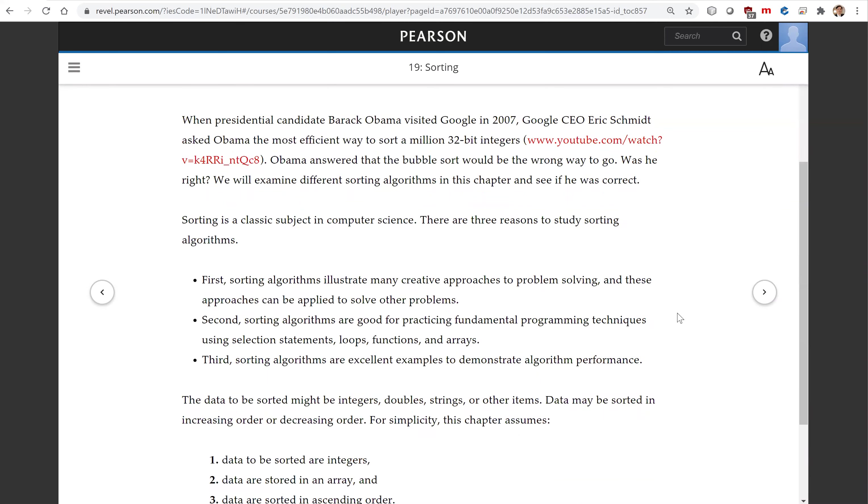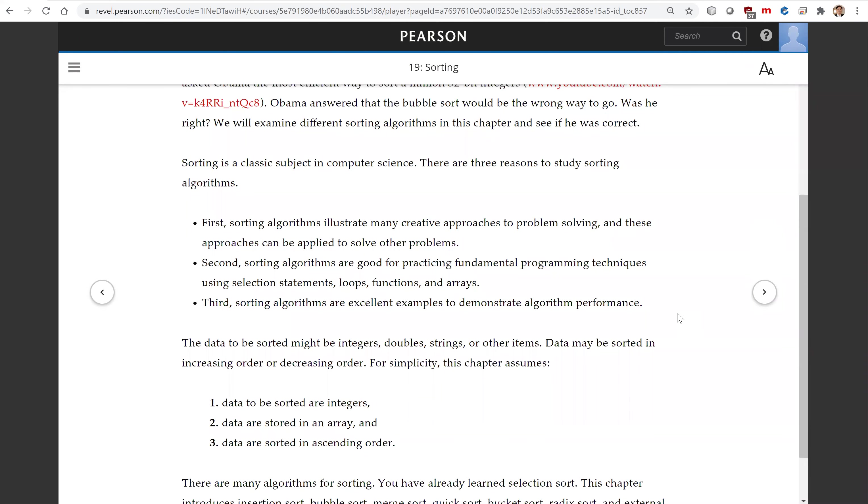Sorting is a classic subject in computer science. There are three reasons to study sorting algorithms.